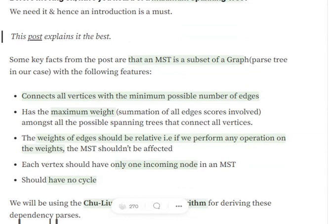Second, it has a maximum weight among all the possible spanning trees that connect all vertices. This is a bit tricky to understand — we are talking in terms of maximum spanning tree here. In the case of minimum spanning tree, it has to be the minimum weight, so it's just vice versa. As all vertices should be connected, we might have multiple spanning trees and multiple paths. The spanning tree is the one which has the maximum or minimum weight — that is, the maximum or minimum summation of all the edge weights.